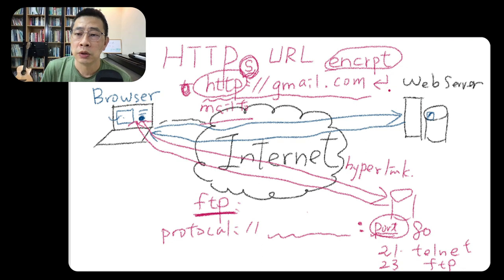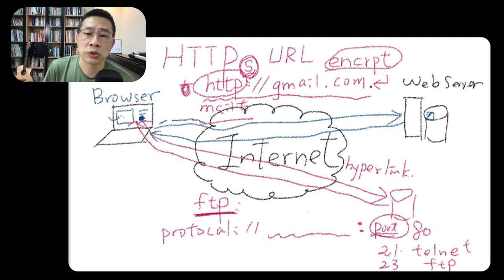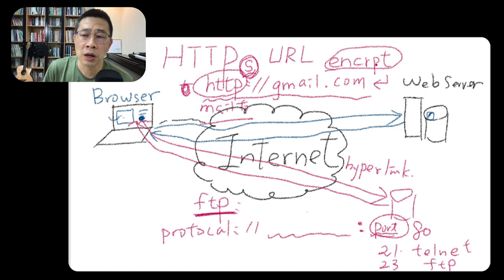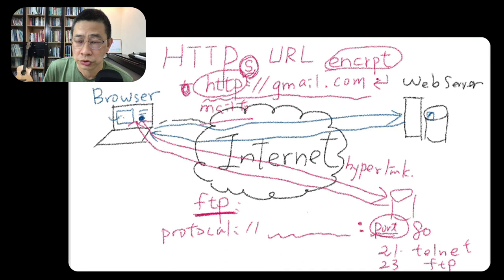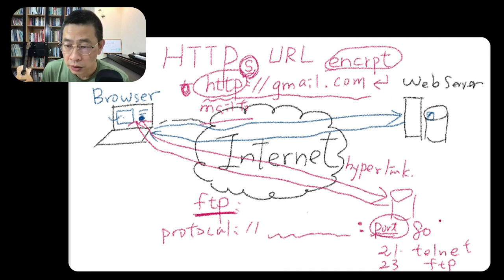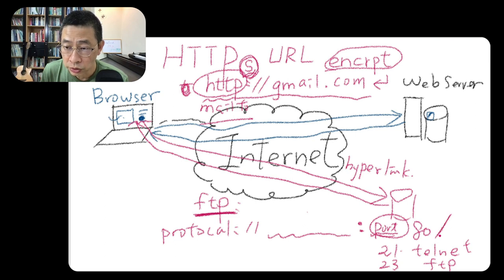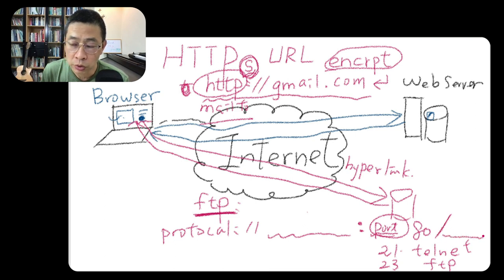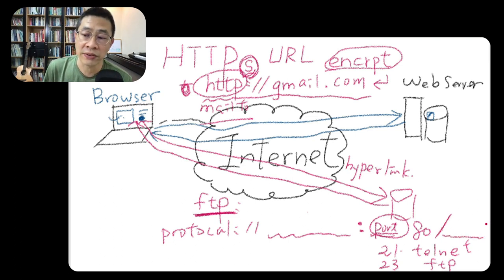So different services use different application protocols. The application services use different port numbers. Most of the time we don't specify the port—we just use it by default. And then what follows is what we call path information.